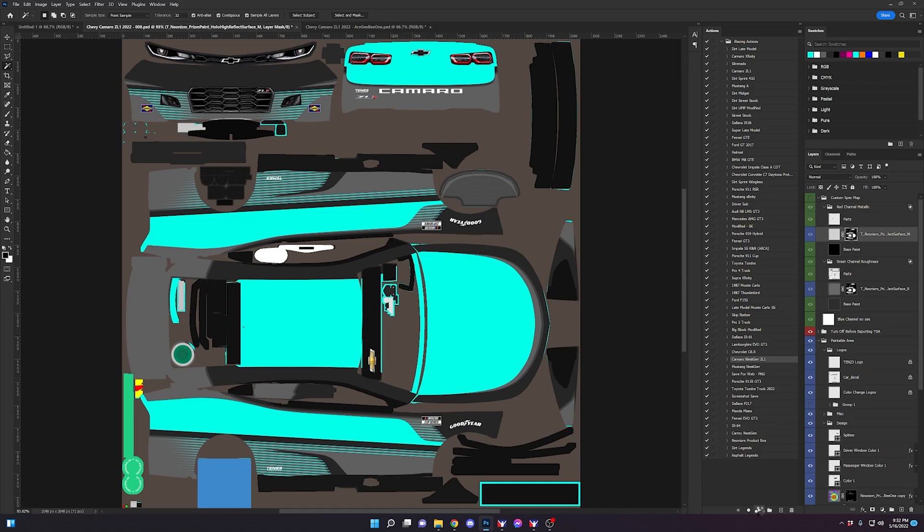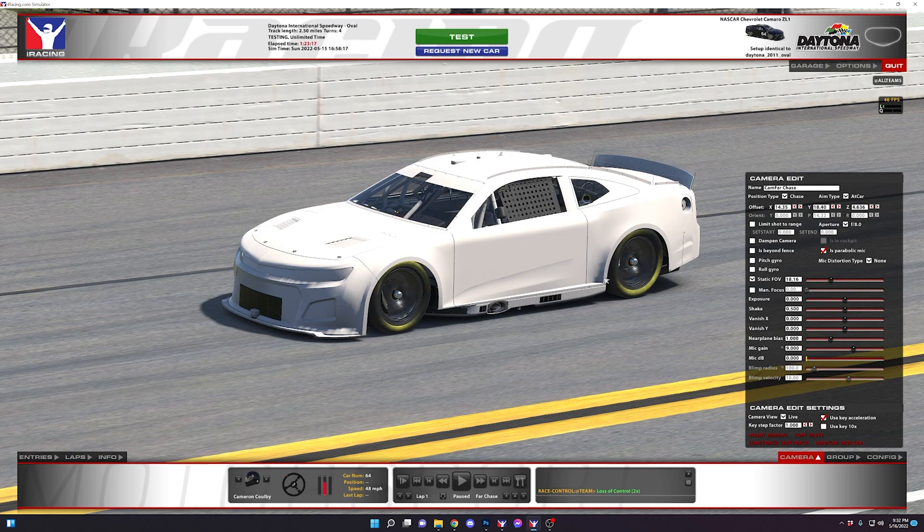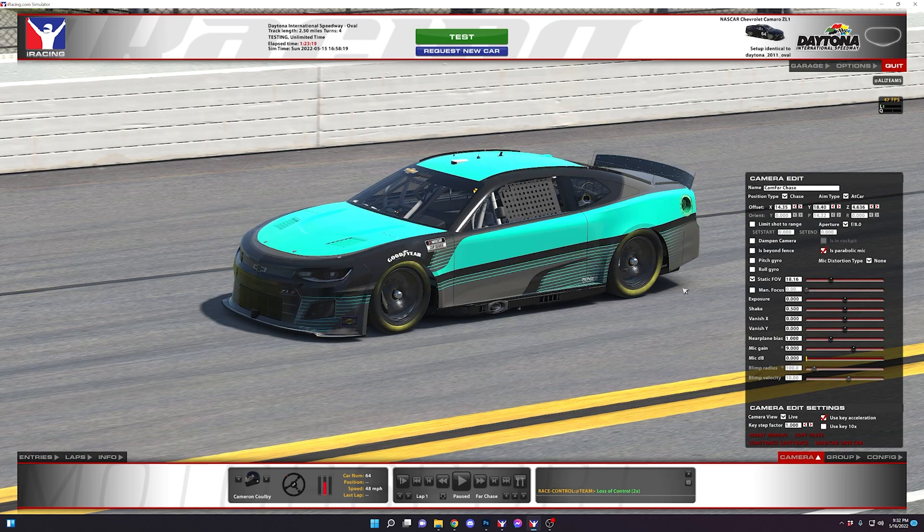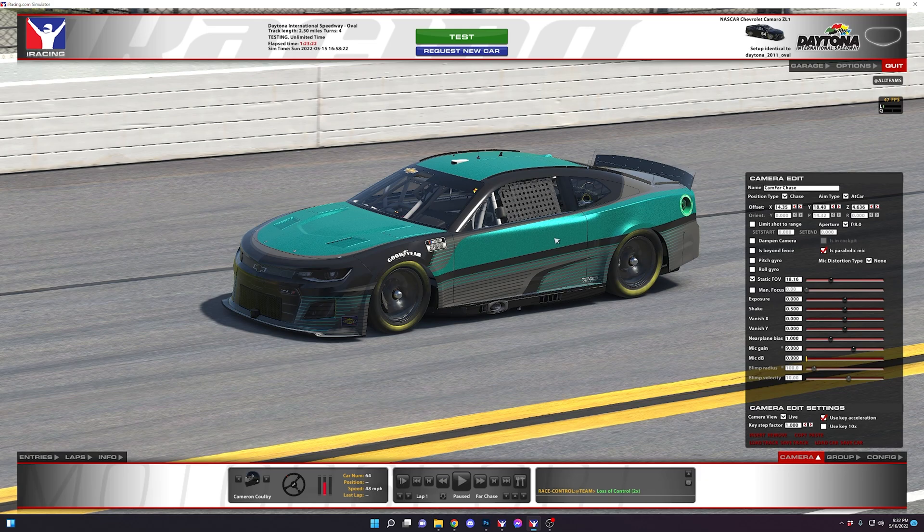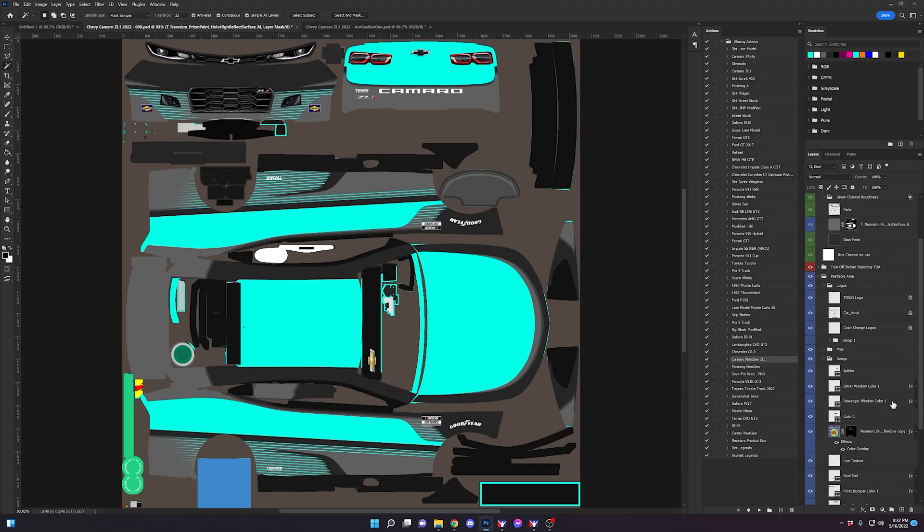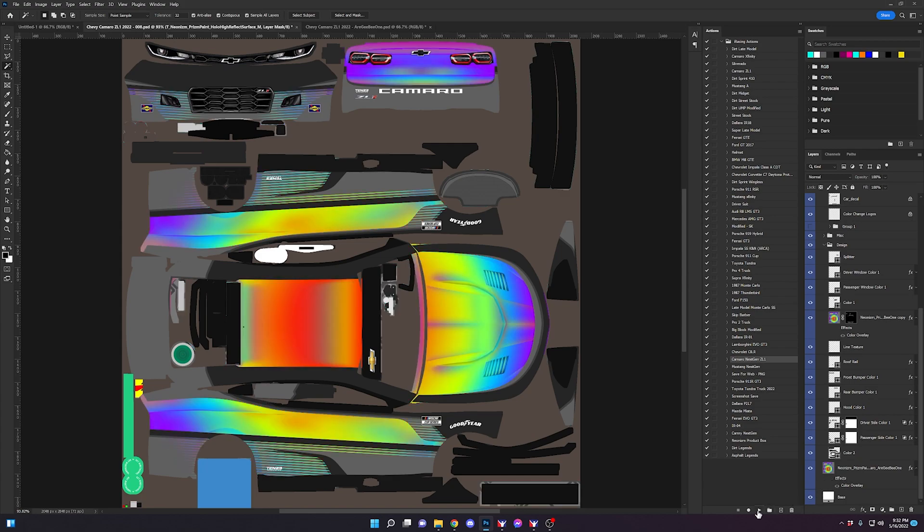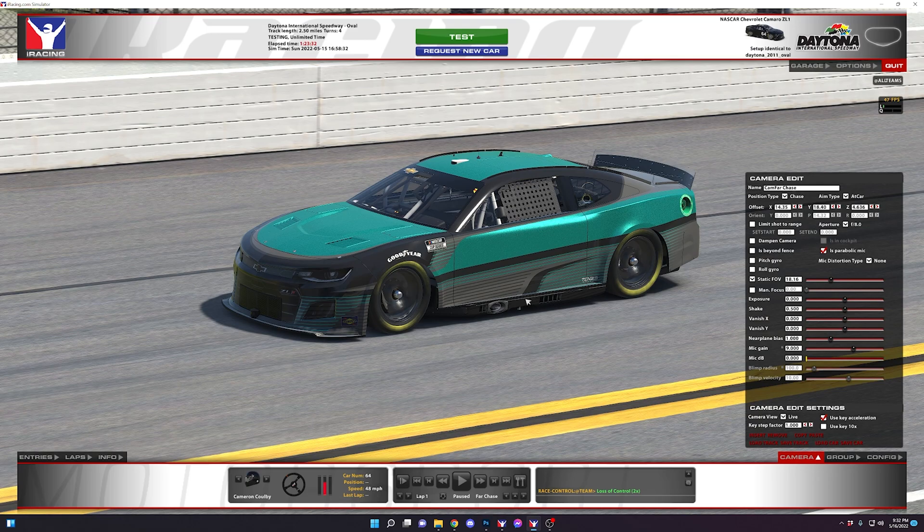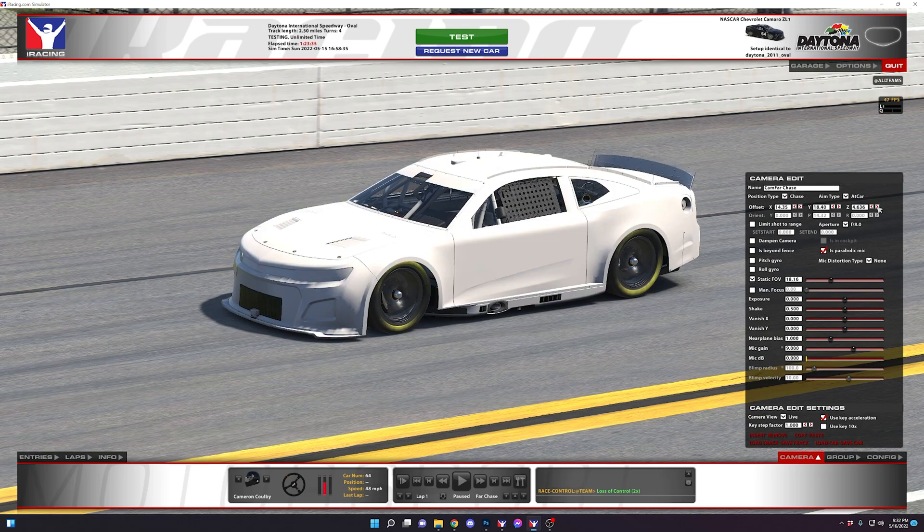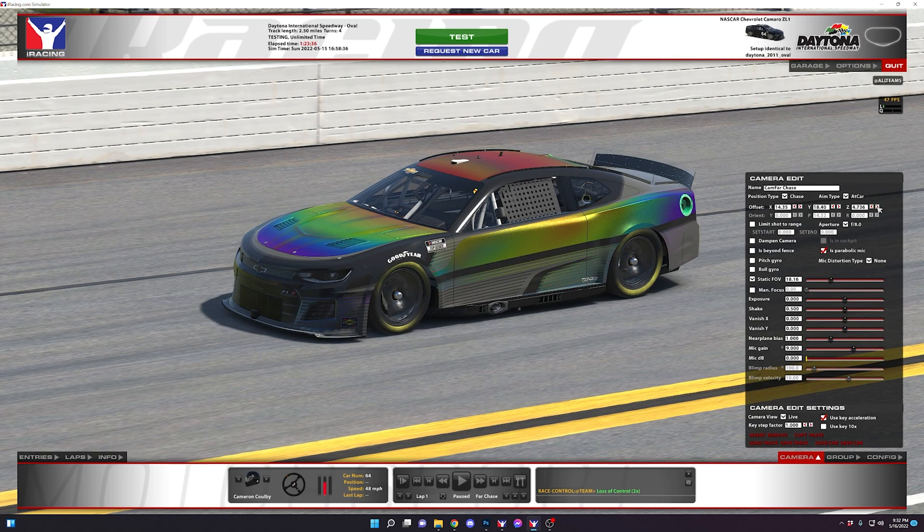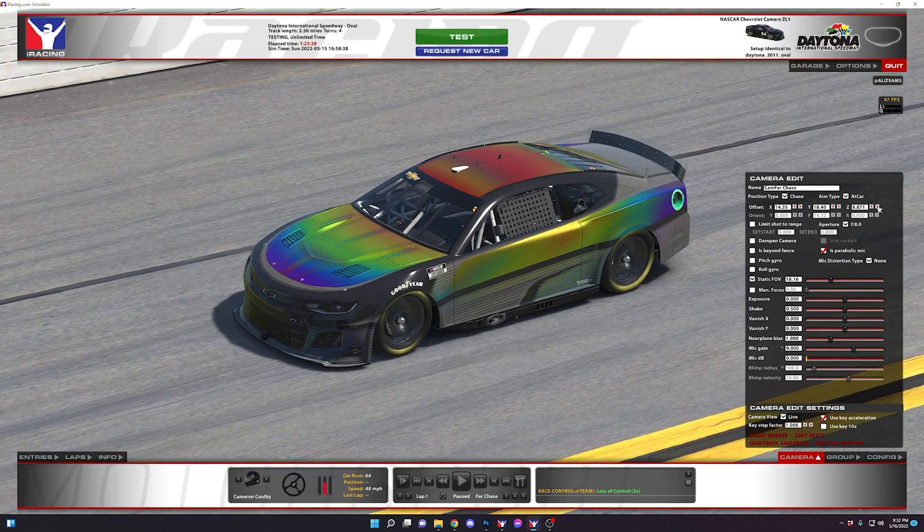And we're going to save that again, go back into iRacing, control R. And you can see the spec map has been applied. Now, we're going to go and just turn off that color overlay layer style and save one more time. Control R. And as you can see, the spec map has been applied.